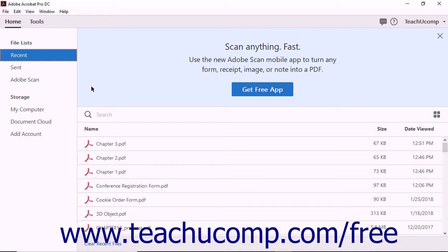The Home view workspace is divided into two sections. On the left side of the screen is the Home panel.